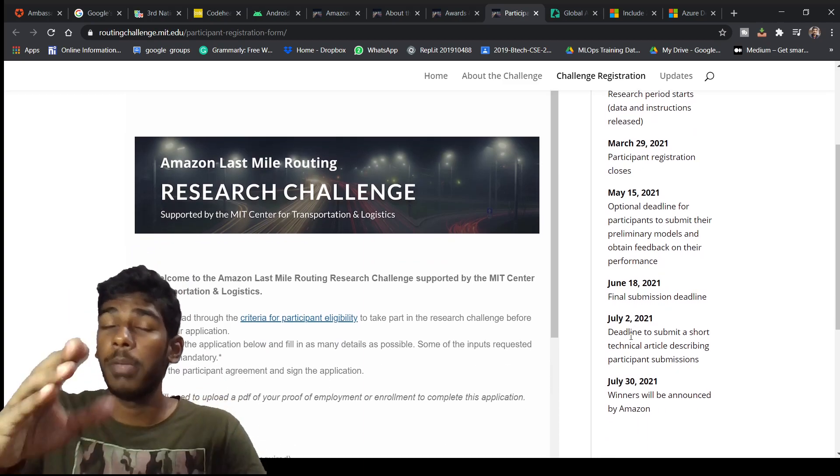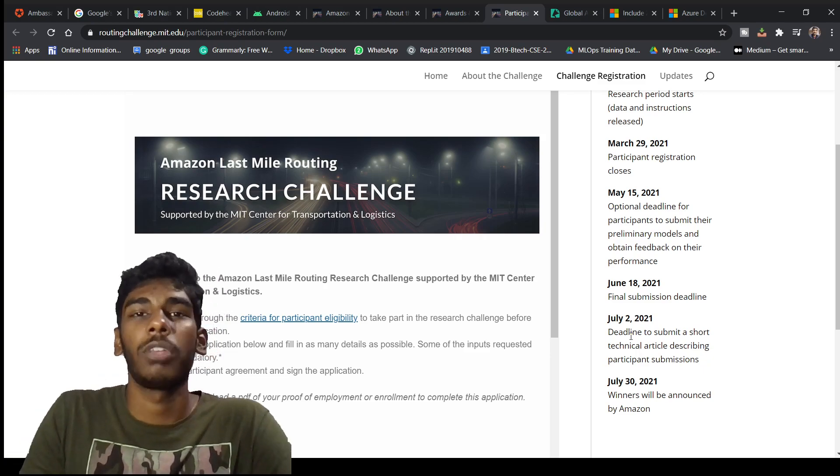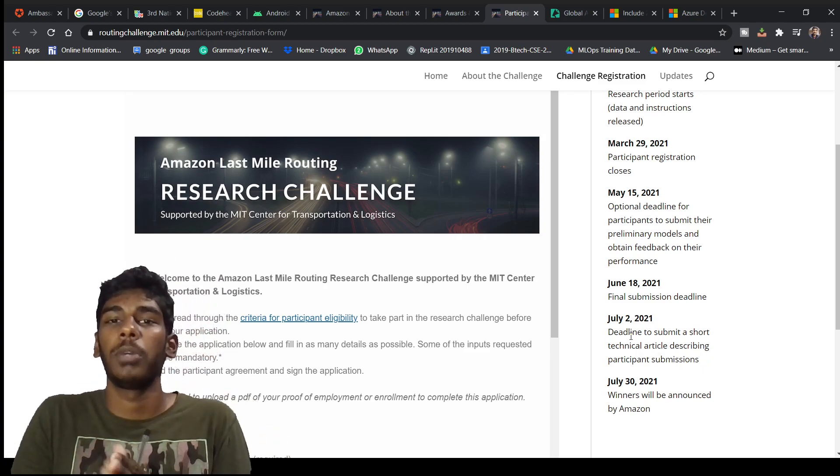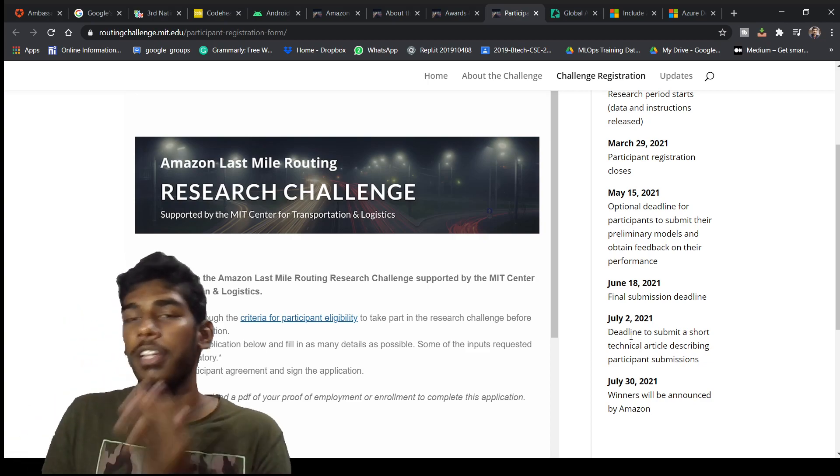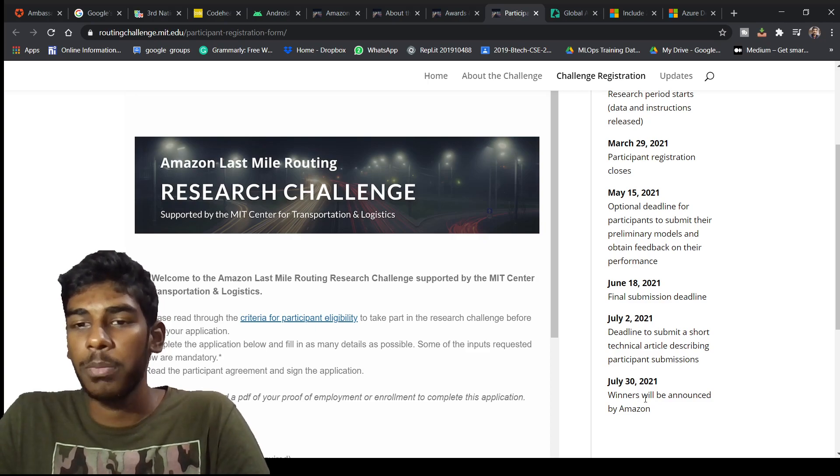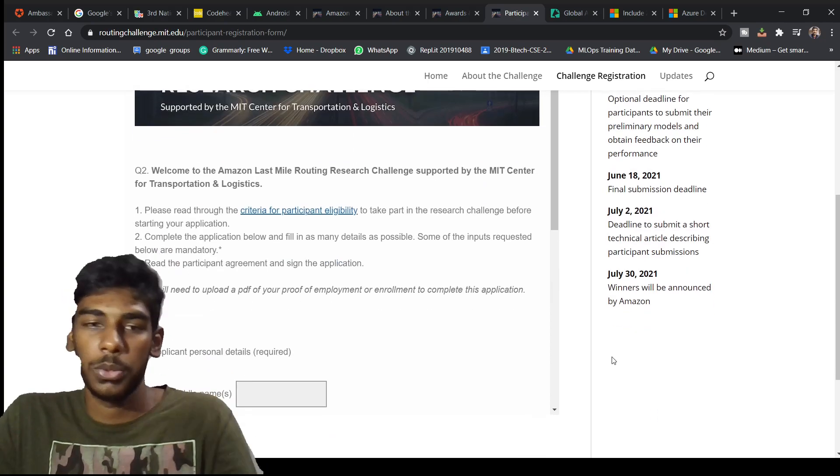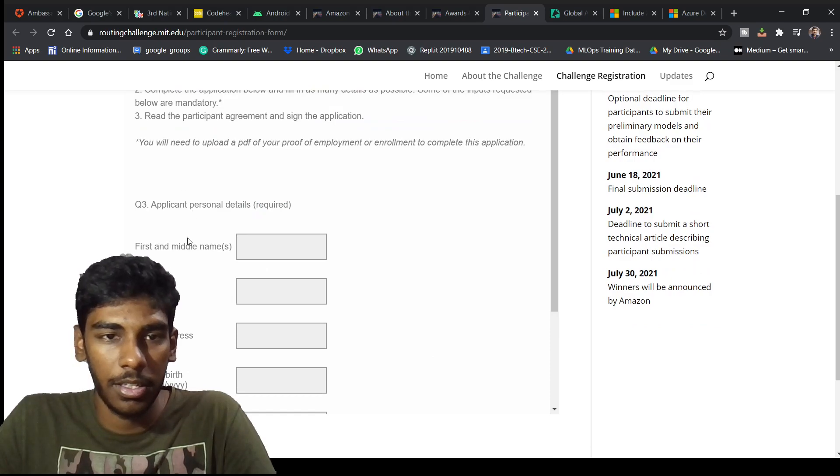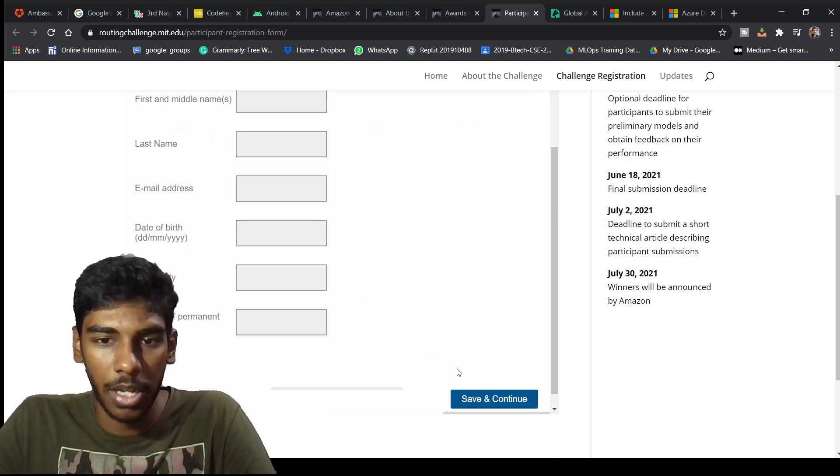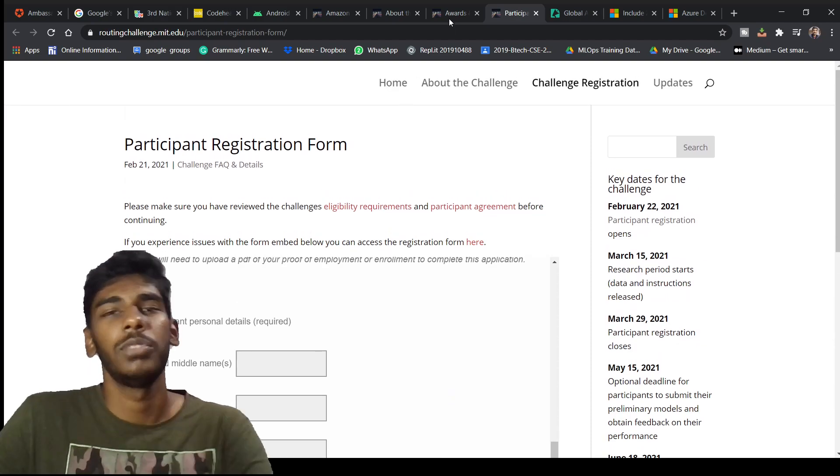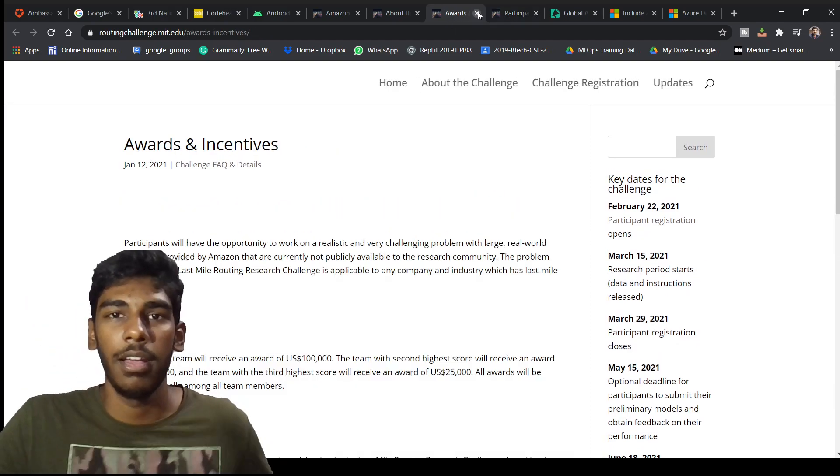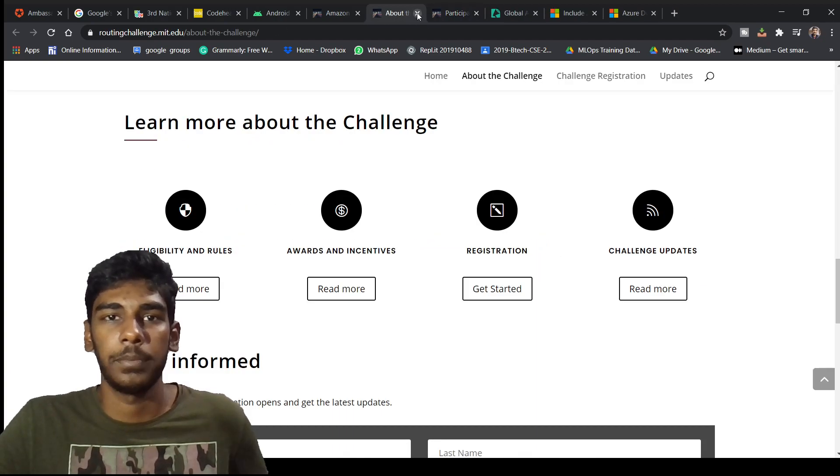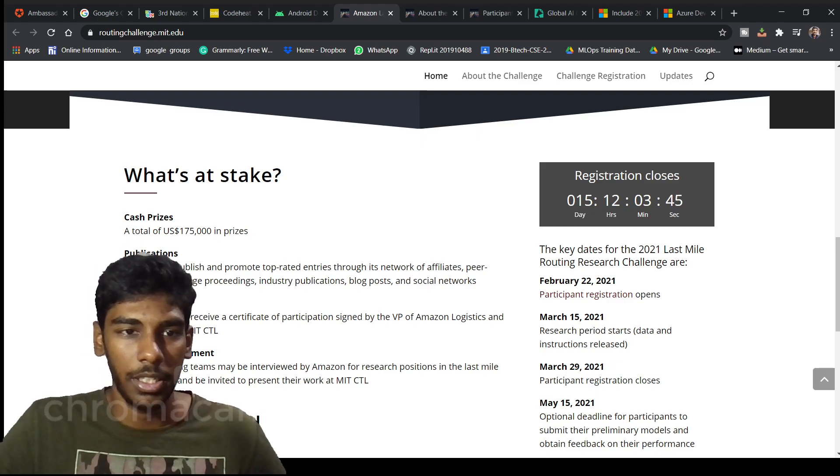You will be having a chance to get a publication. If you do this with a great project perspective you'll be getting a very huge amount of things. Winners will be announced in July 30. So that's the thing. They are asking you these things. Just read and go and read, you'll be understanding everything.